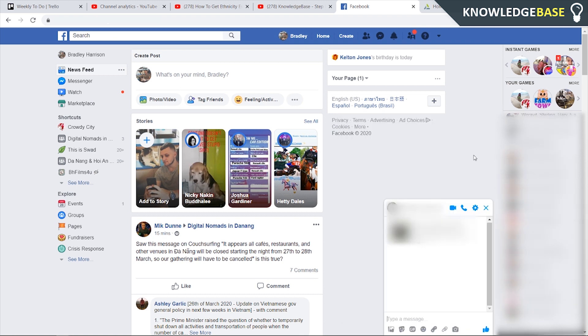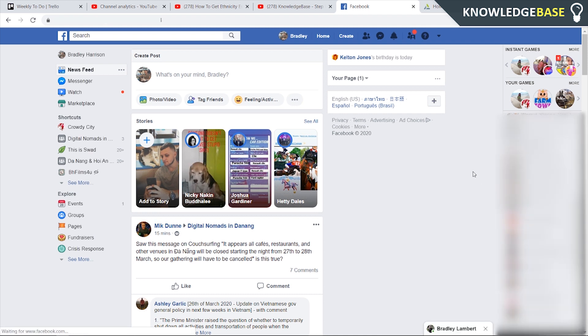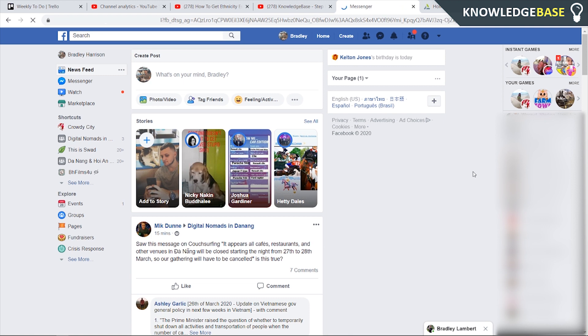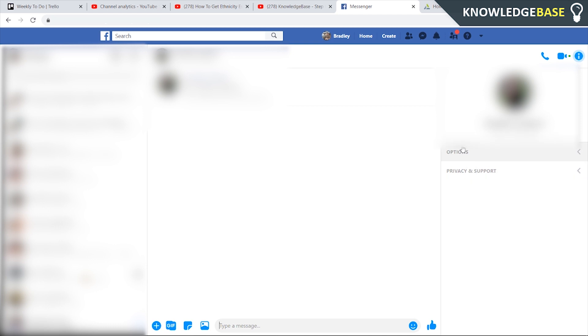Once you've got the person that you want to appear offline for, you then need to go to options and then go to opening messenger. If you're on phone you would already be on Facebook messenger anyway but if you're on computer then that's what you need to do.